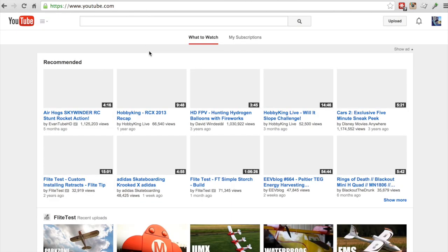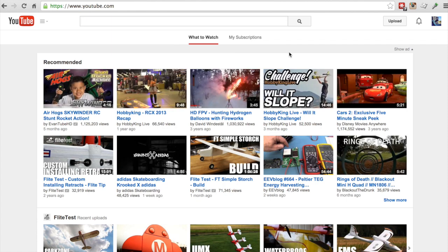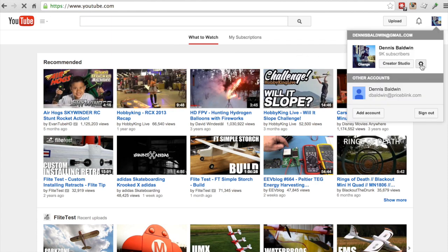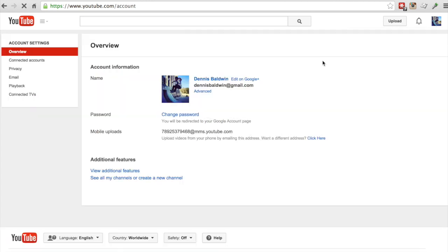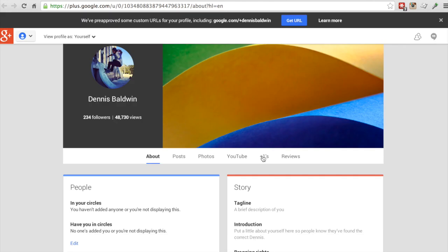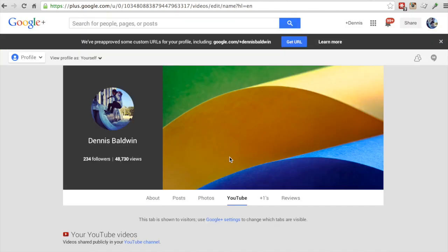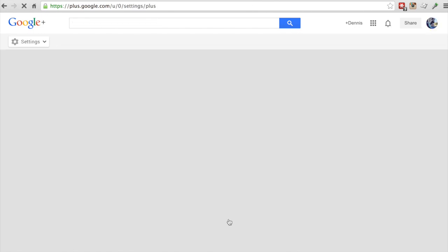There's probably a better way to get here, but since I spend most of my time on YouTube I'll go into my YouTube settings, and then you'll see an 'Edit on Google Plus' link in your overview screen. There is a YouTube tab right there, and at the top it shows Google Plus settings — I'll go ahead and click on that.